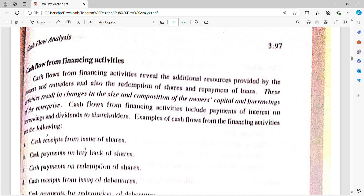Cash flow from Financing Activity means payment of interest on borrowings. Dividends to shareholders are also part of financing activity. Cash received from issue of shares and dividends paid to shareholders are included under financing activity.